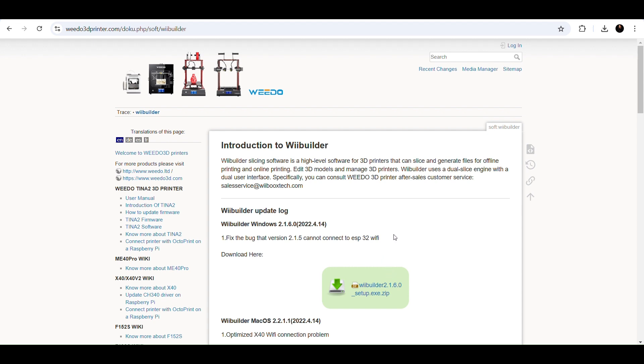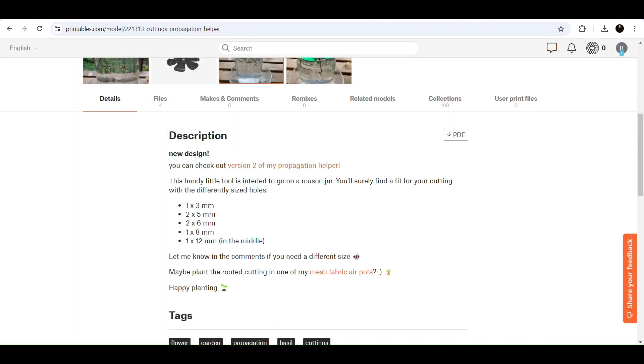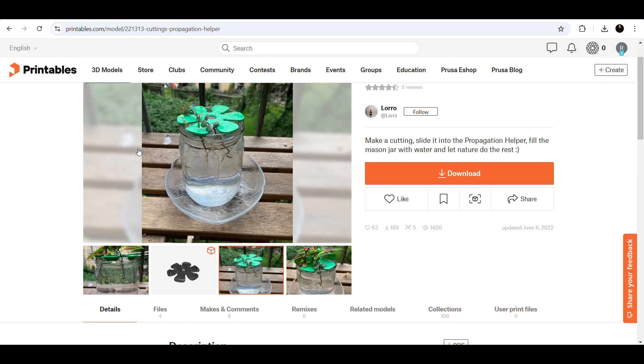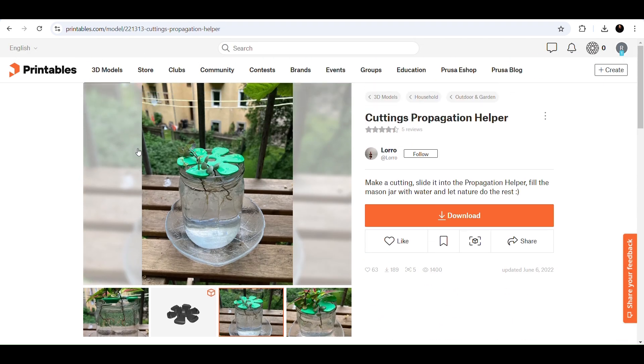Next, we need a file to print. So there are so many awesome files out there, but I'm going to head to printables.com to find a free one. I happen to love plants, so I'm going to print this cuttings propagation helper.